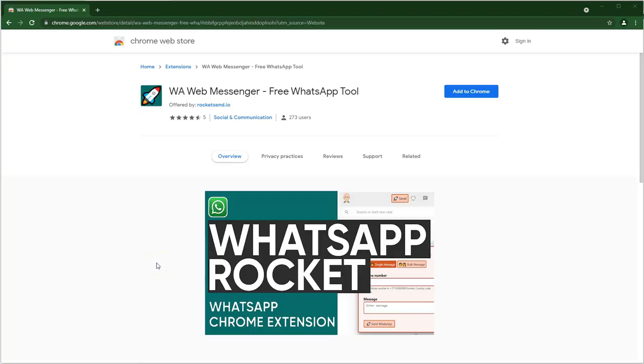To start off, you would need to download the Chrome extension from the extension store. You can go to the Chrome extension store and search for the extension WA Web Messenger.